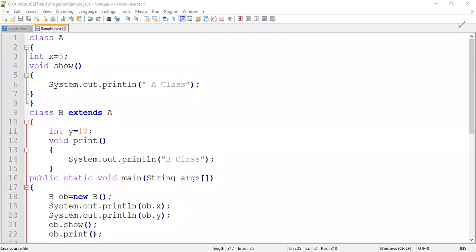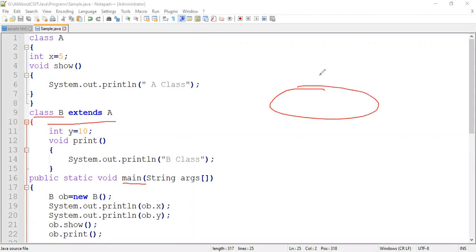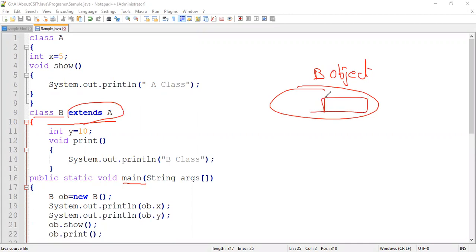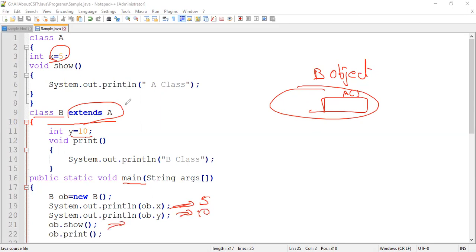What will be the expected output? First class B is loaded and extends the features of A. The main method is called. An object is created for class B, so memory is allocated to both A class methods and B class methods. ob.x prints 5, ob.y prints 10, ob.show() prints 'A class', and ob.print() prints 'B class'. So the expected output is: 5, 10, A class, B class.